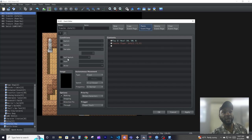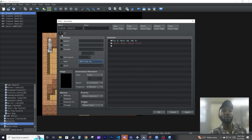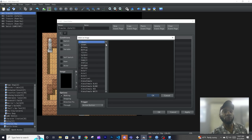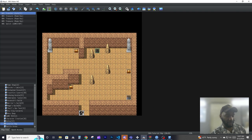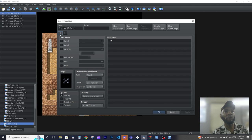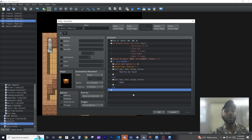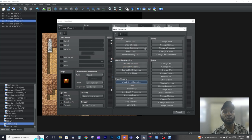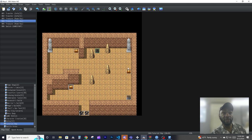We'll copy and paste this chest event a couple of times. We'll also copy the event page, go back to the first event page, then on the second event page require the room key item to activate it. This second page is always active when you have the key. We can set a spike graphic here, and this is our door to leave the room — but it only activates when we have the room key. We have three chests, each with a one-in-three chance to give us the key.